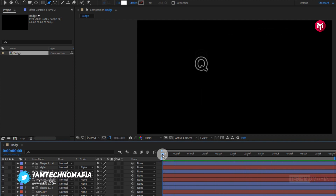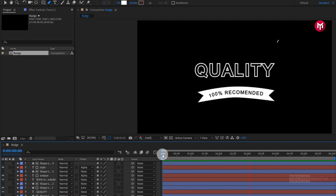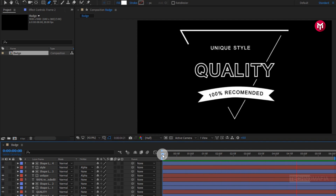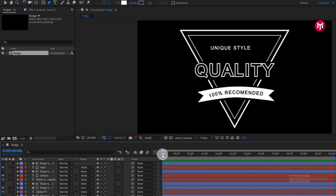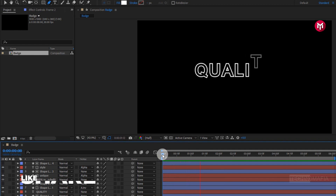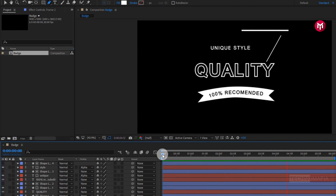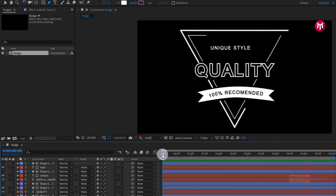The vintage badge is now created. Thank you guys for watching this tutorial. If you like this tutorial, make sure to like and share this video, and also subscribe to my channel. Thank you.